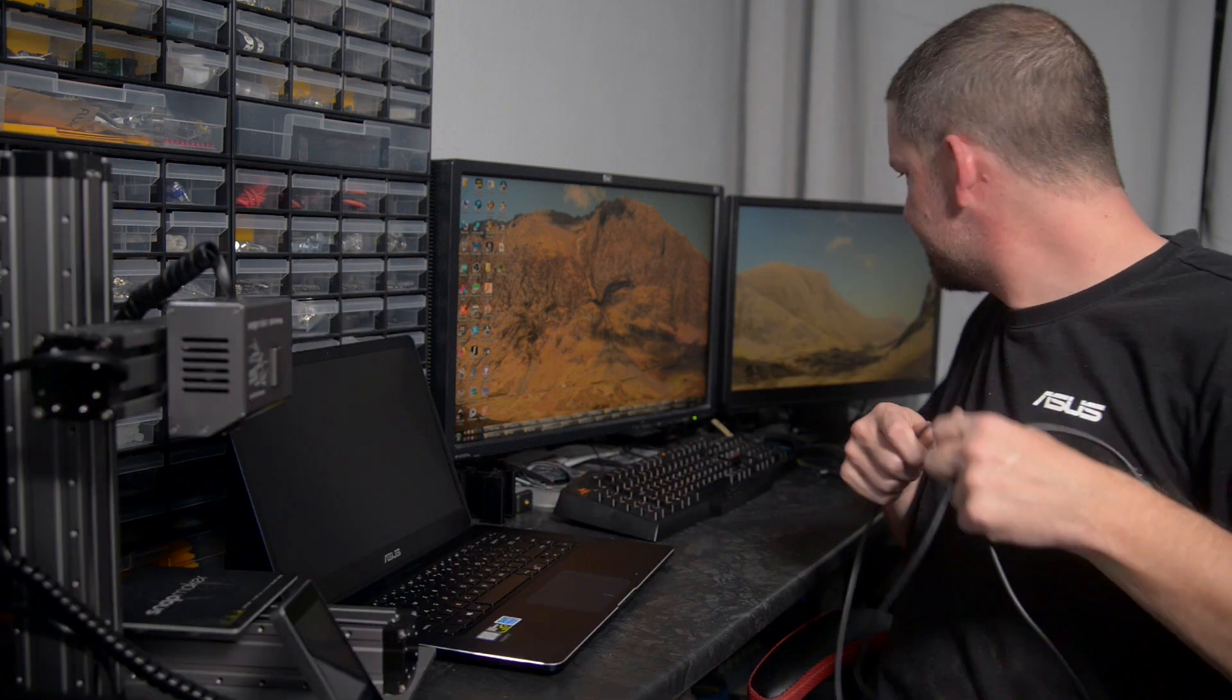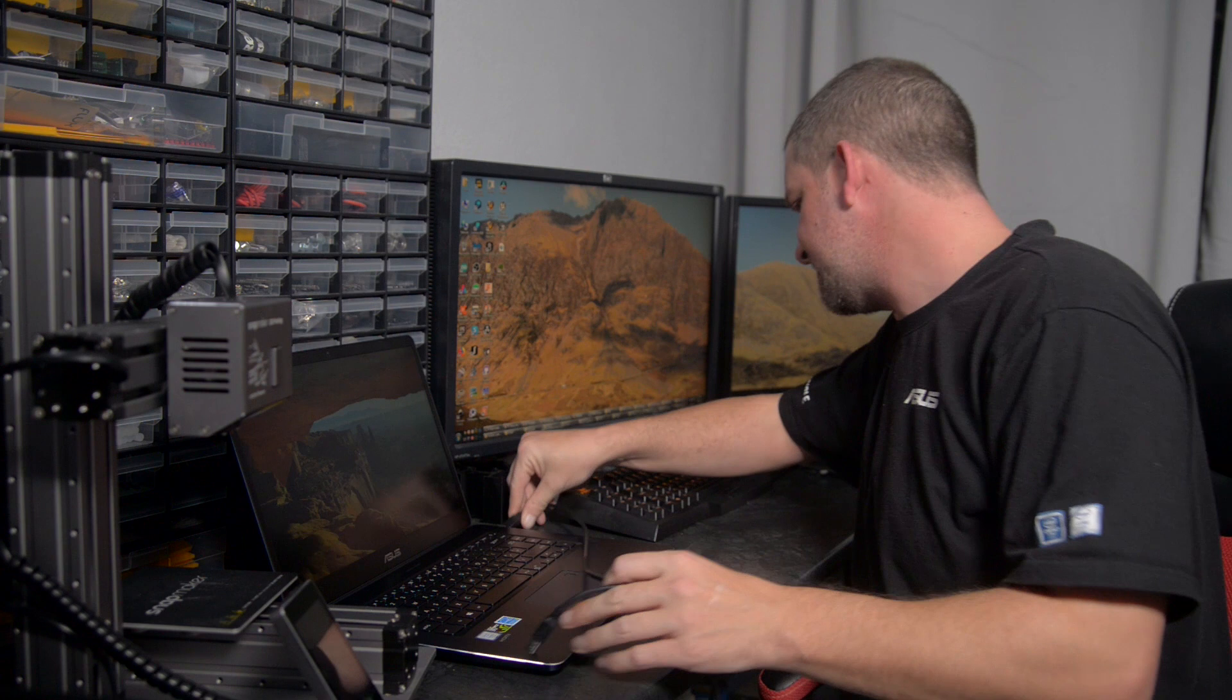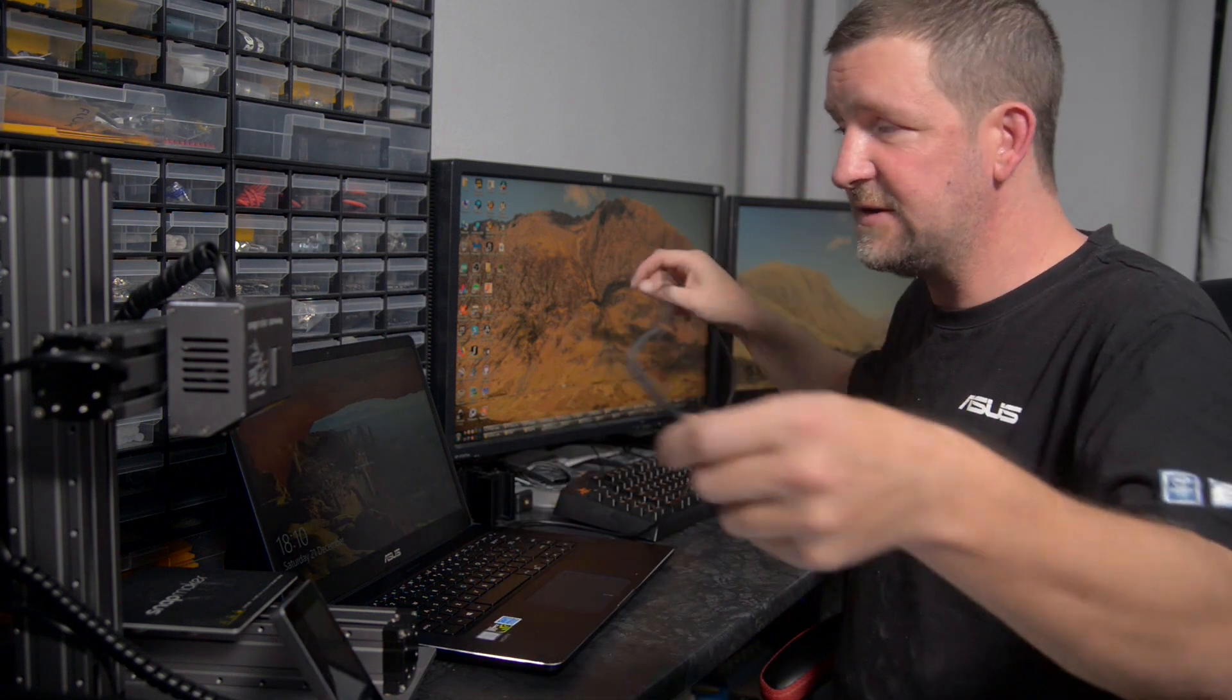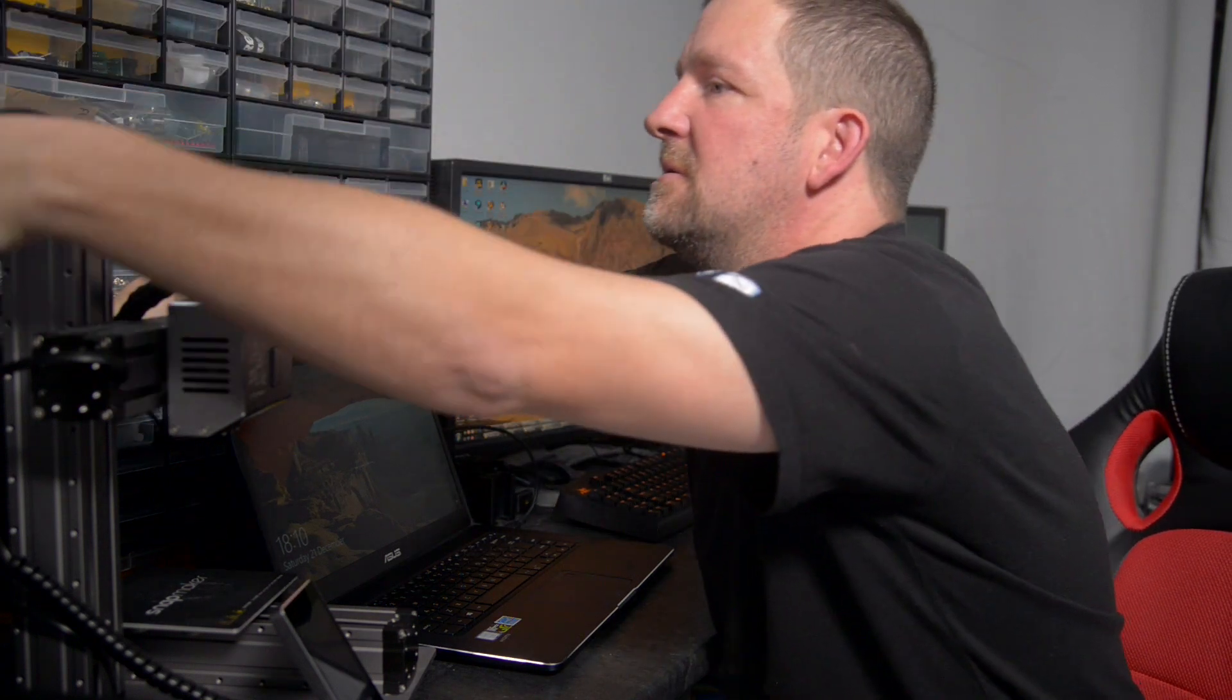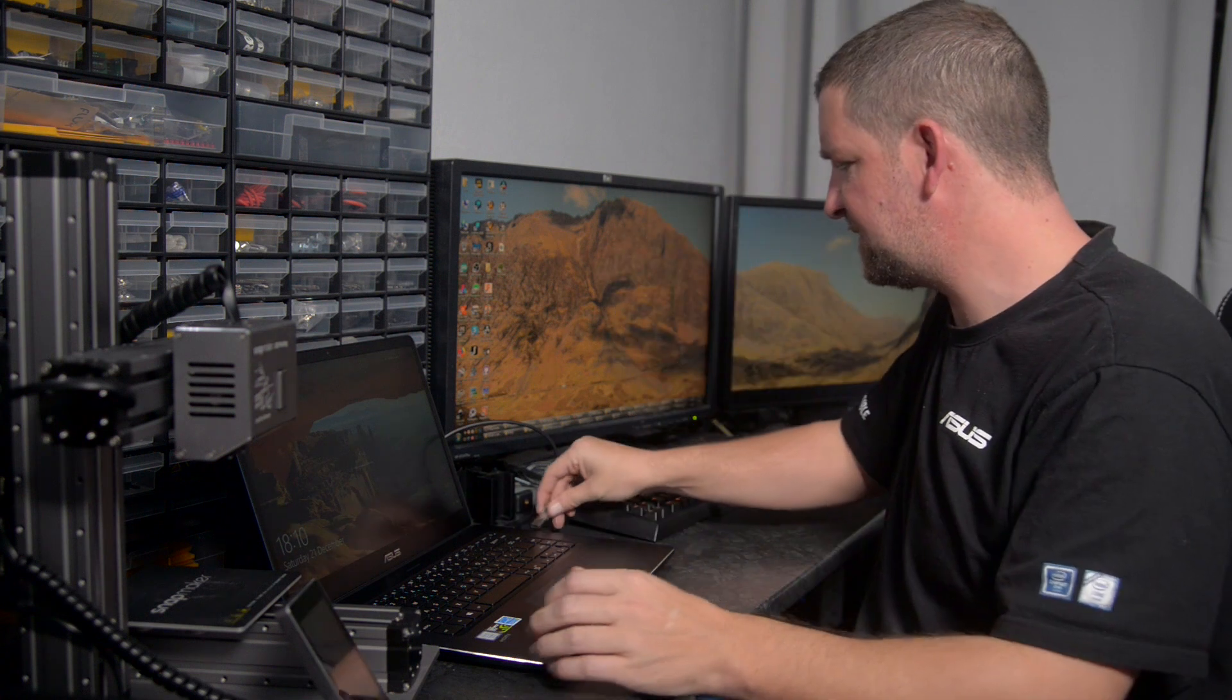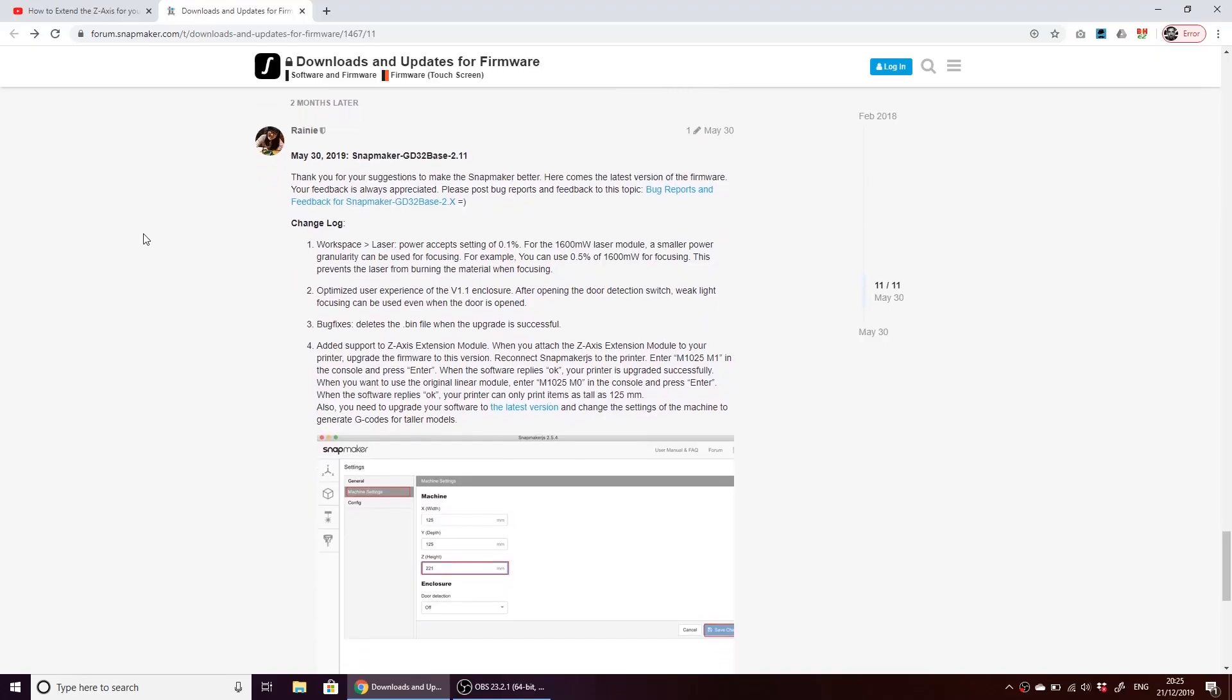So I also, I'm going to need to plug my printer into the laptop. Because I have to be able to connect to my printer and send G-code to the printer in order to give it commands as part of the upgrade process. So I also need the Snapmaker's USB stick because we've got to put the firmware file onto there. So we'll go and do that.